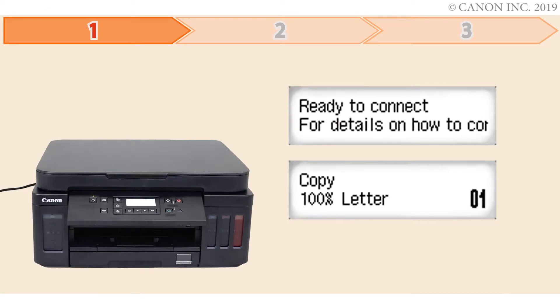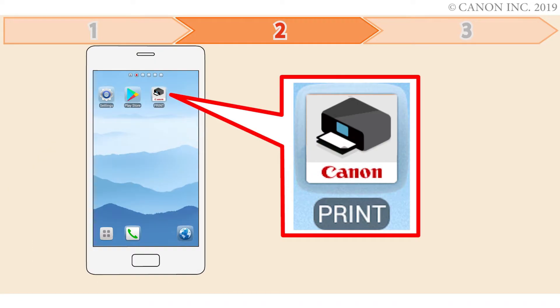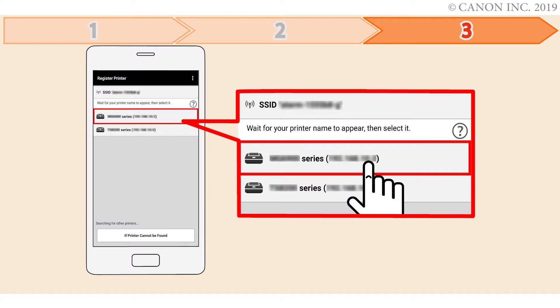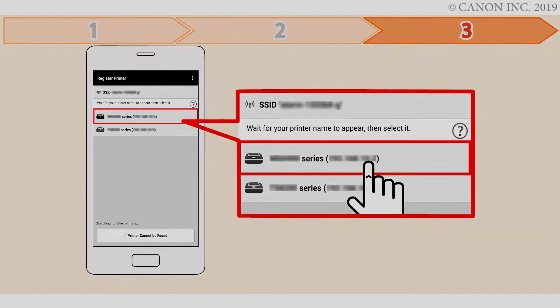Step 1 is preparing the printer for connection. In Step 2, you'll install the Canon Print Inkjet Selfie app on the smartphone. Finally, Step 3 is registering the Canon PIXMA printer with the app. Let's get started.